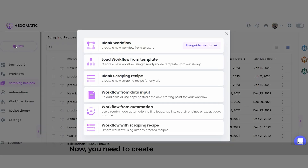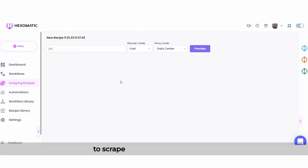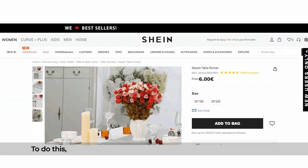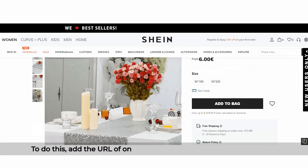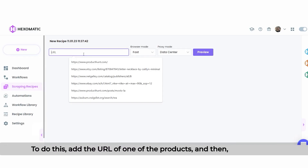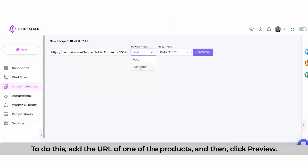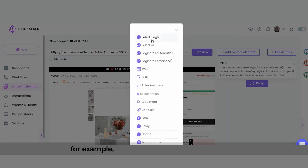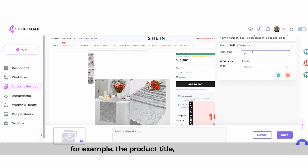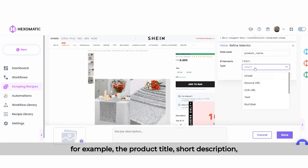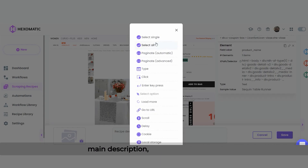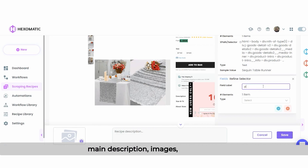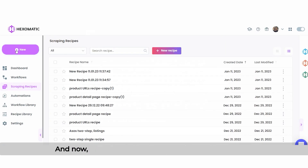Now you need to create another scraping recipe to scrape the product detail pages. To do this, add the URL of one of the products and then click Preview. Select all the fields you want to capture — for example, the product title, short description, main description, images, ratings, etc.